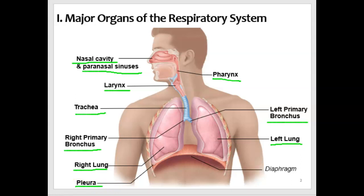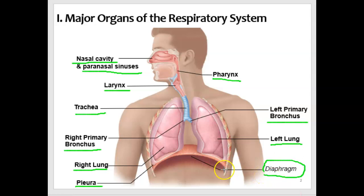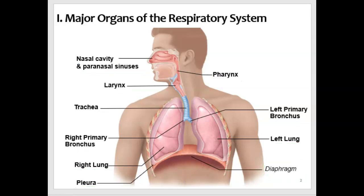Not really considered part of the respiratory system is the diaphragm. However, we need the diaphragm in order to breathe. It's a muscle and it expands the thoracic cage or cavity, so we'll look at that function a little bit later.